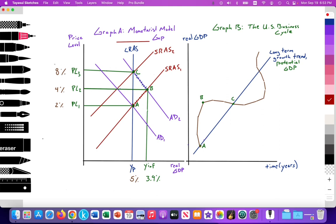In my lifetime I've never seen 8% inflation in the U.S., and now we're seeing it — thus we're at point C. The goal of this video is to illustrate what's to come, what will happen in the future.